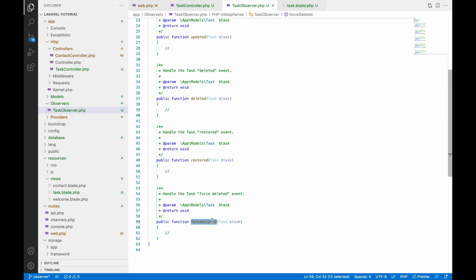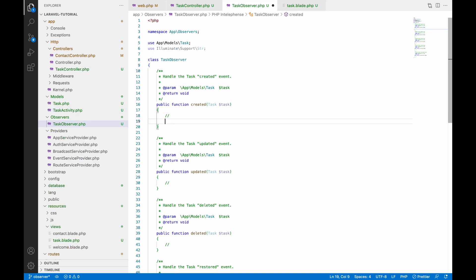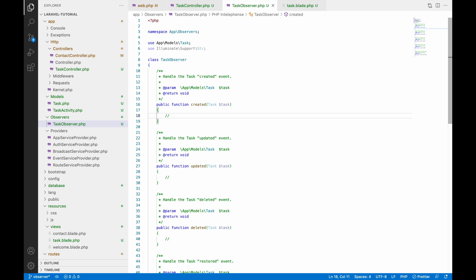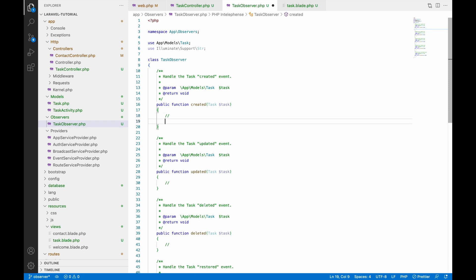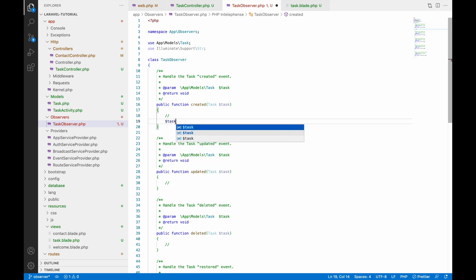All these are types of observers that you can use in your project. There are other observers as well — like creating, updating, saving, saved, restoring, and retrieved. Let's use the created observer.